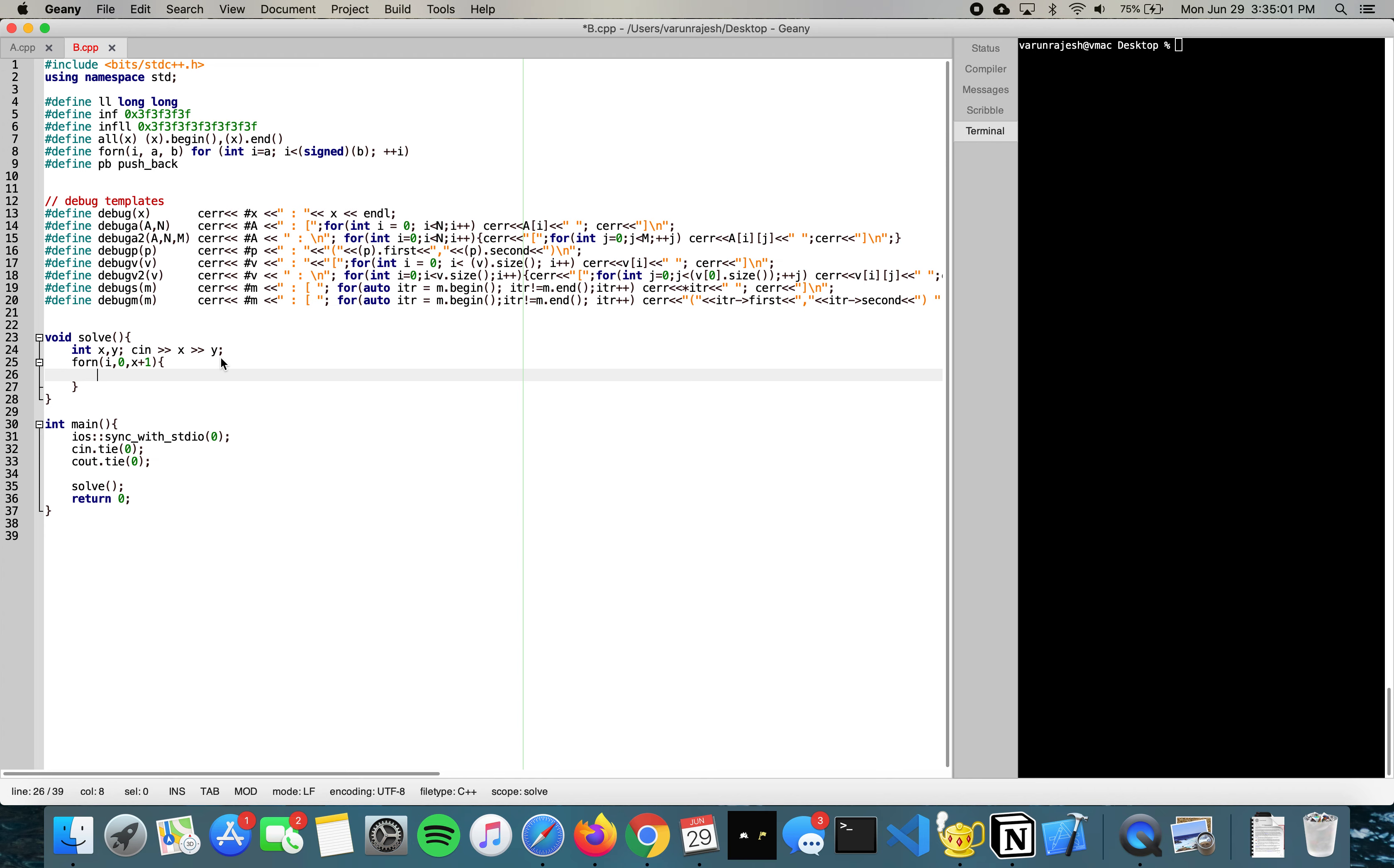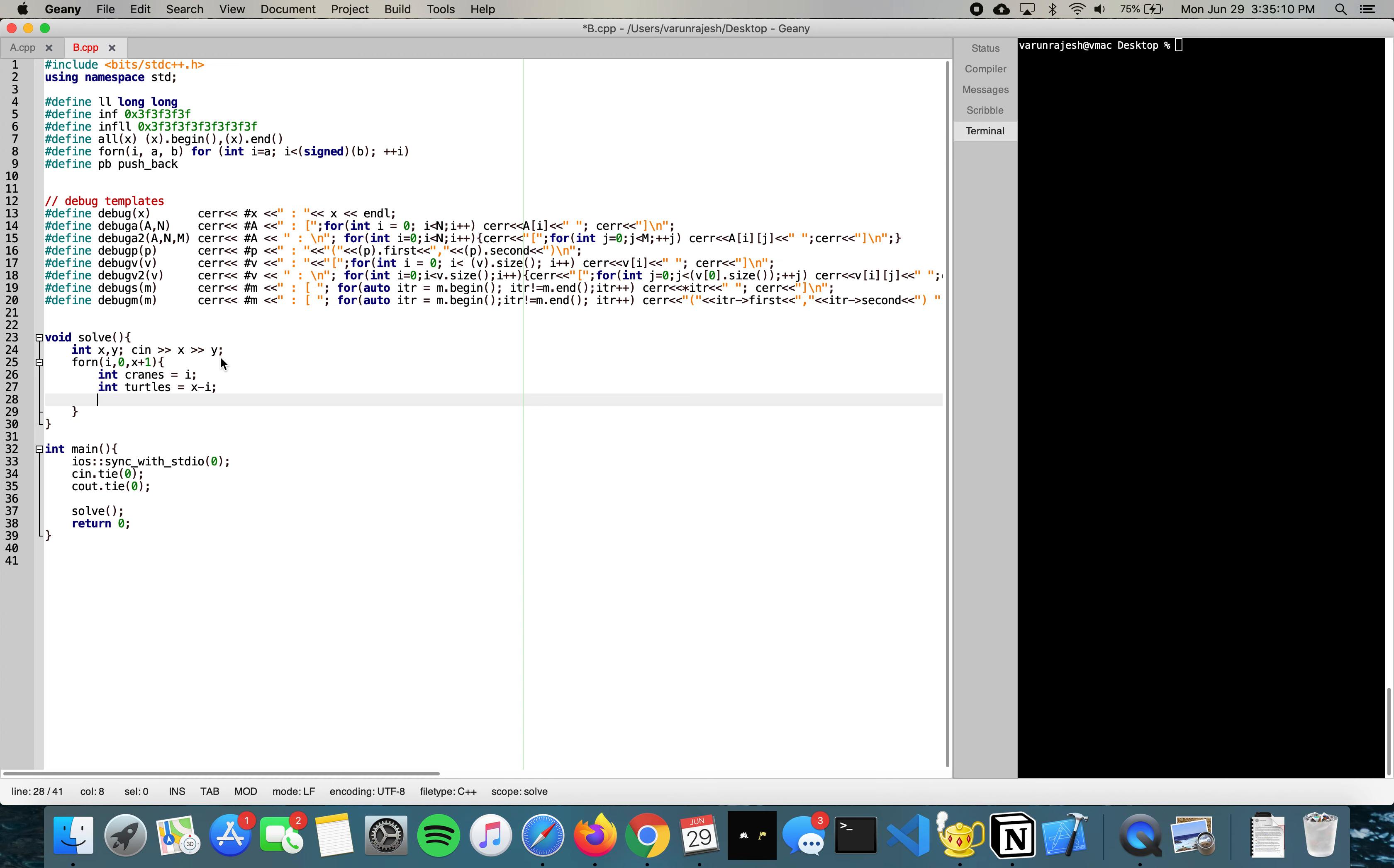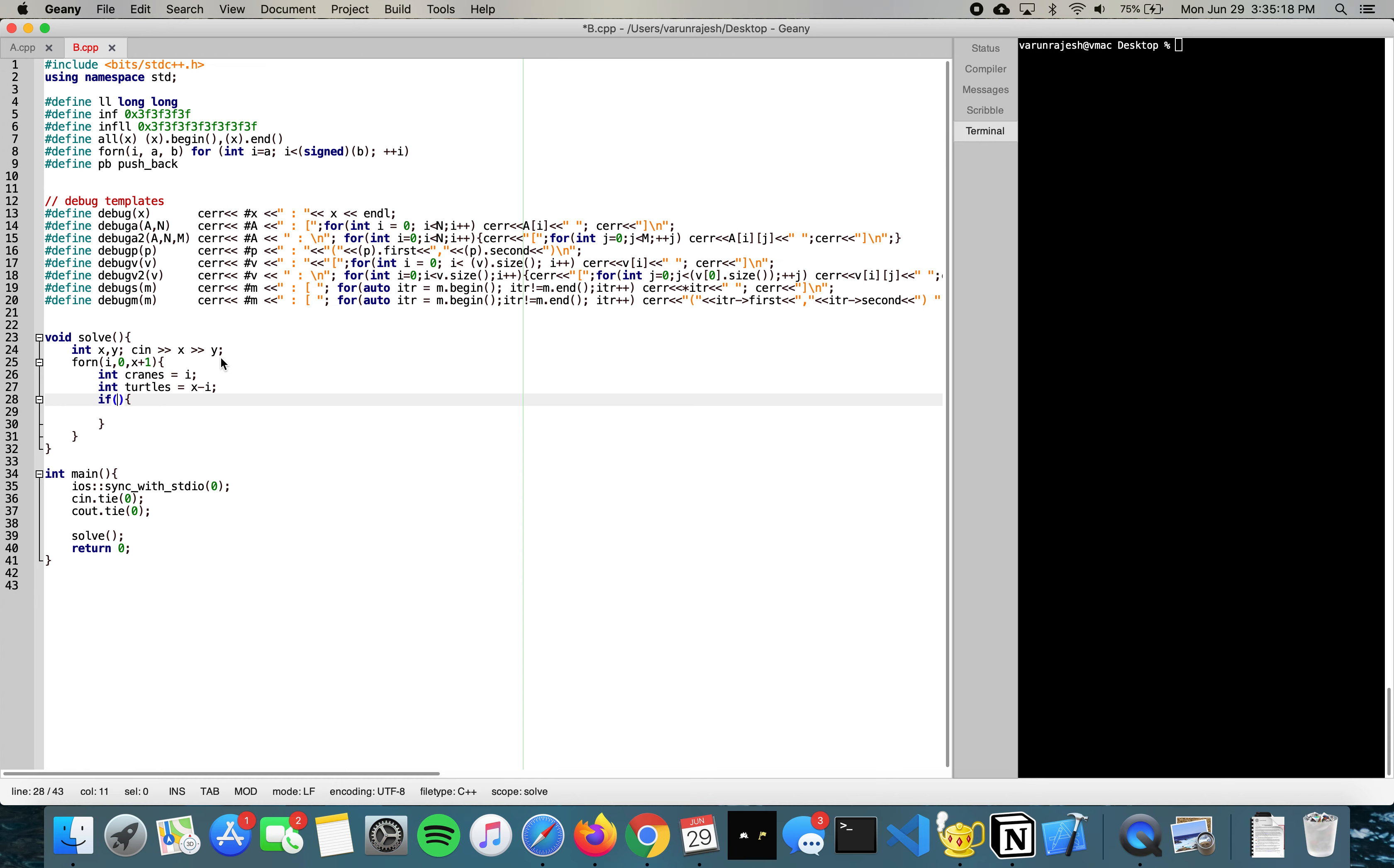We can set the number of cranes to be i and the number of turtles to be equivalent to x minus i. Then we check if the number of legs are the same as y. So if two times crane plus four times turtles is equivalent to y, then we know we've done it.